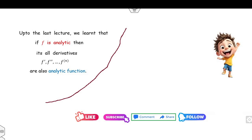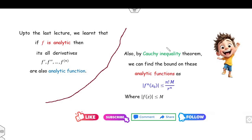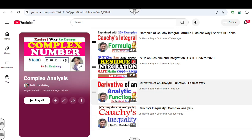Now, what we have discussed so far: we have learned that if your function is analytic then all its derivatives are also analytic. Apart from that we also learned that whenever you want to find a bound on these analytic functions, we can use the Cauchy inequality theorem. Both these lectures are available in this playlist.